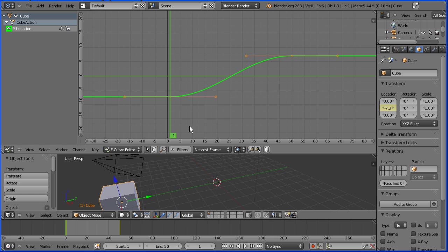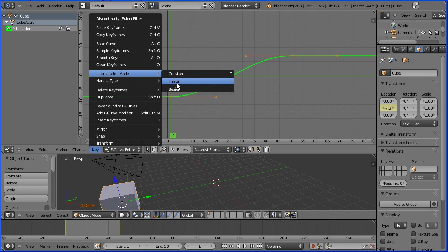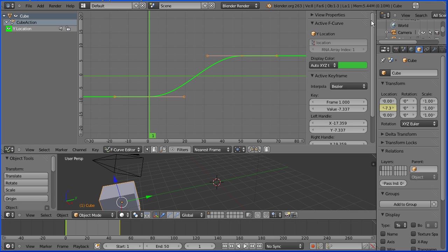In the key menu, you can change the interpolation mode. If you click the plus to view the properties panel, you can change the interpolation mode here.